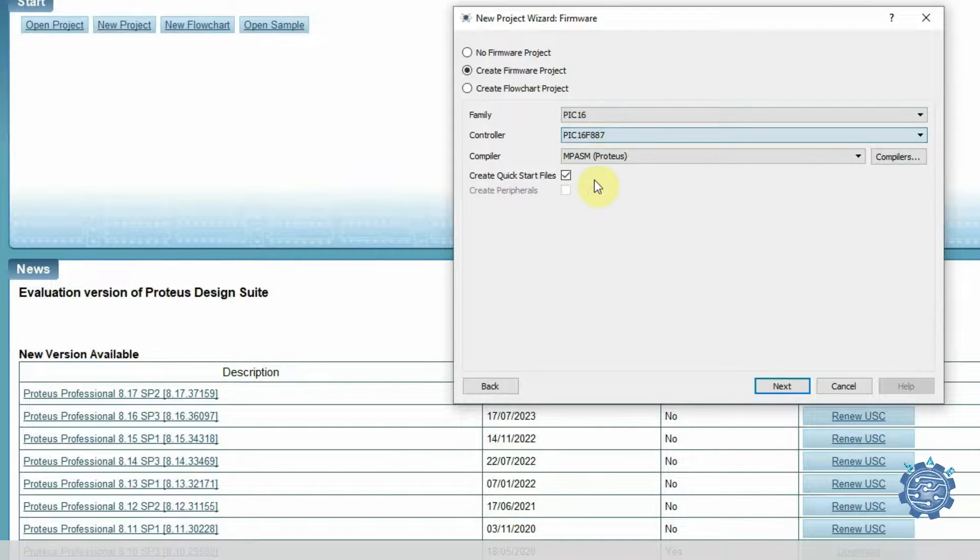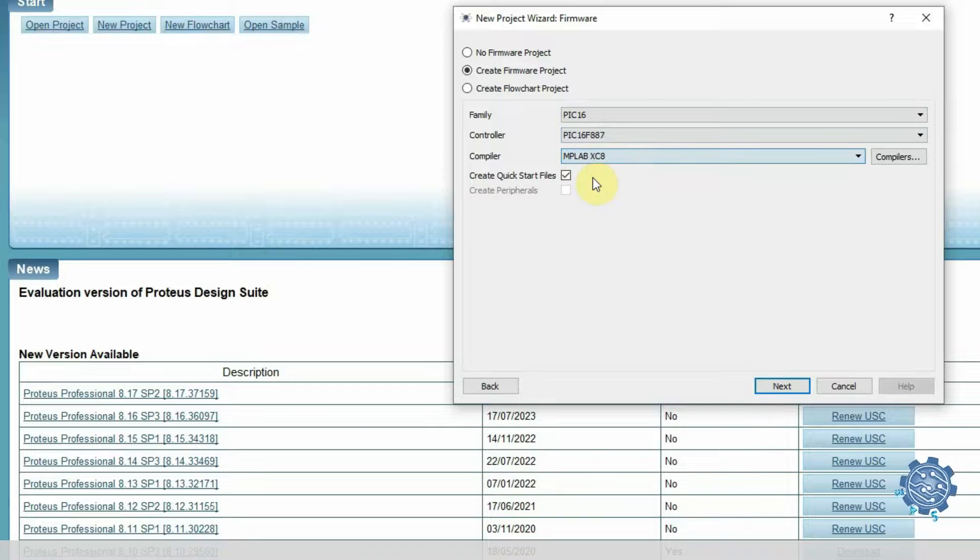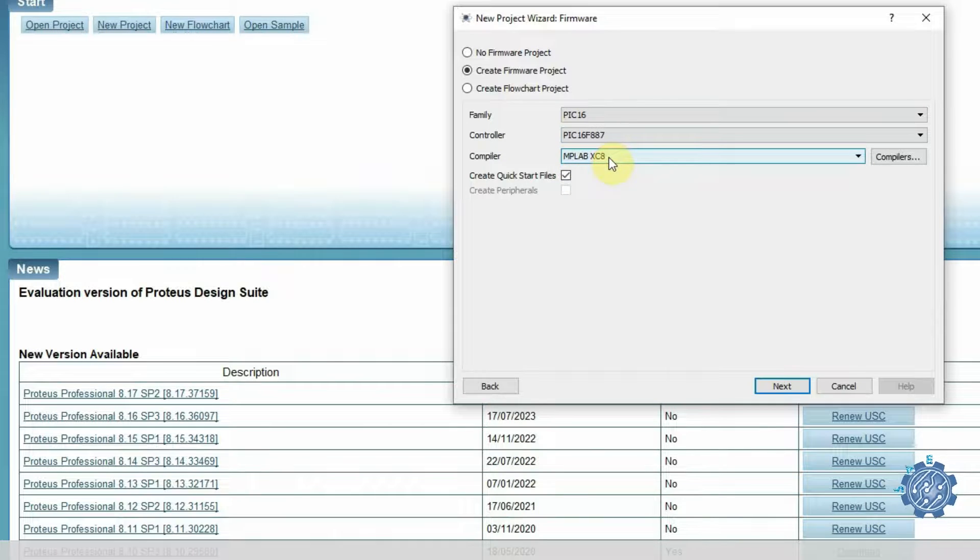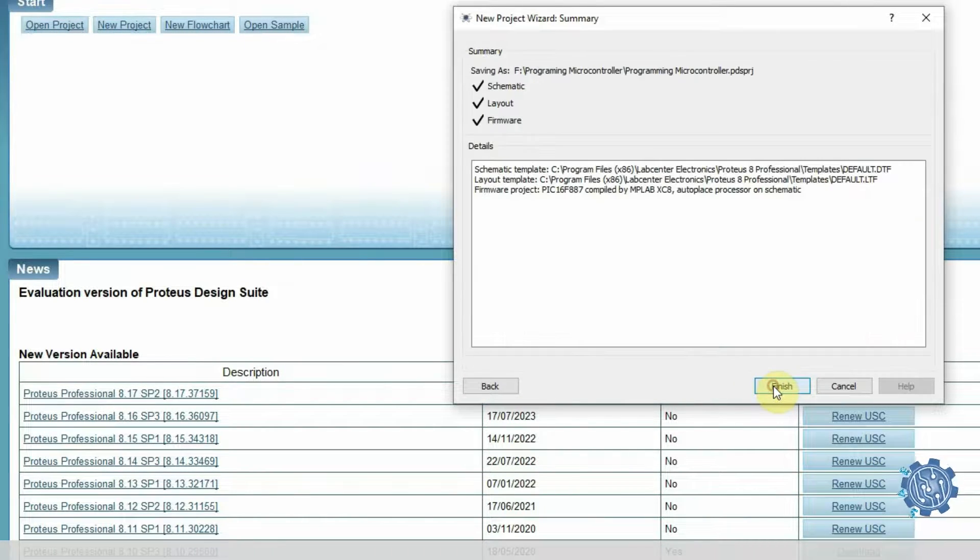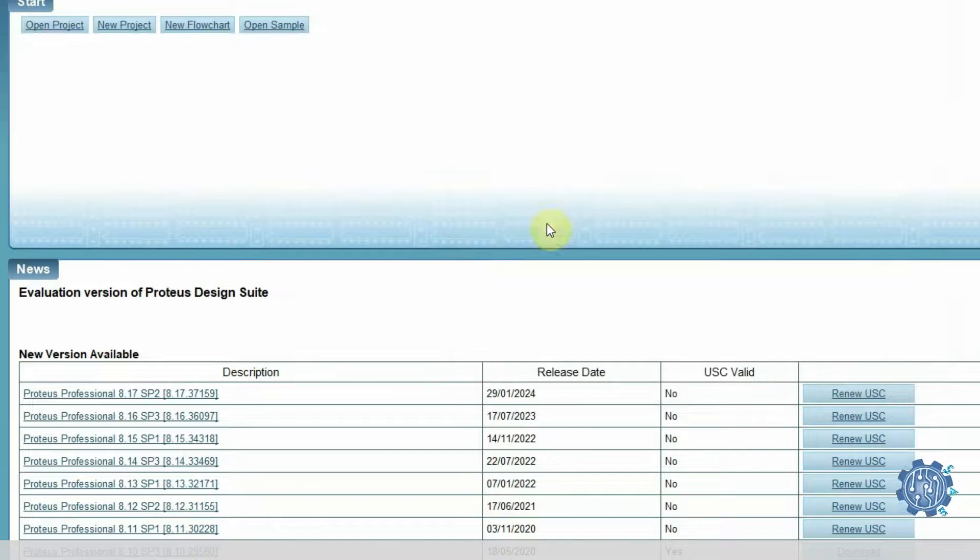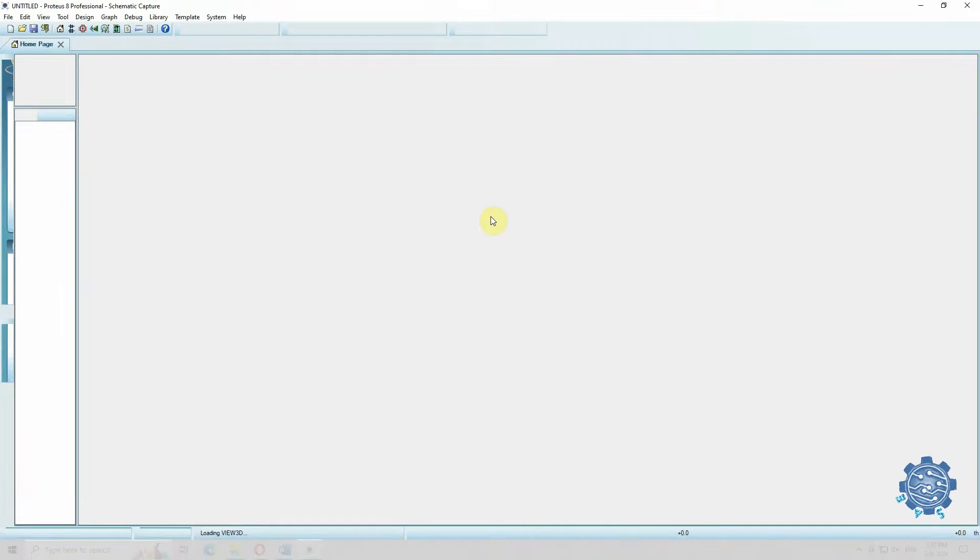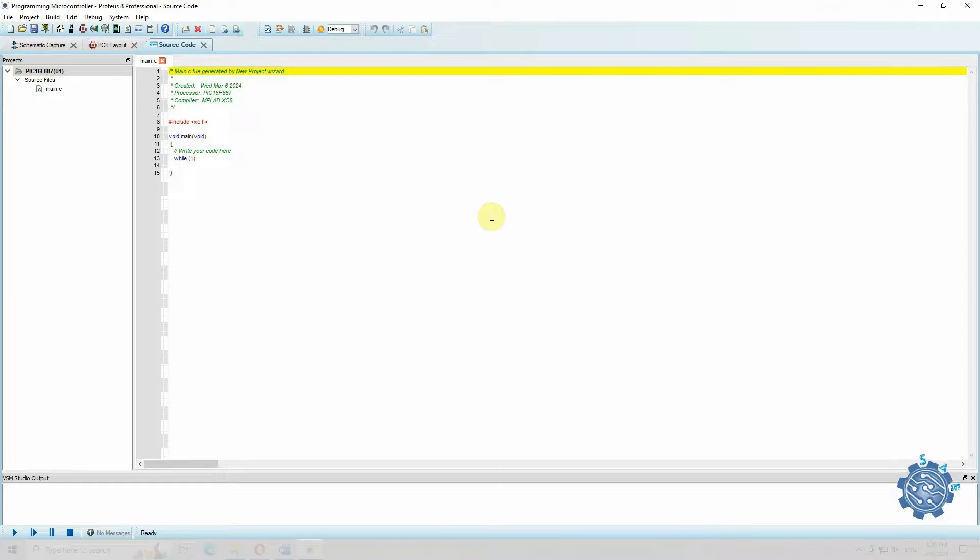Selecting the microcontroller and the compiler. The compiler is important as it makes the conversion between the code that we wrote, the programming language, and the machine language, zeros and ones.